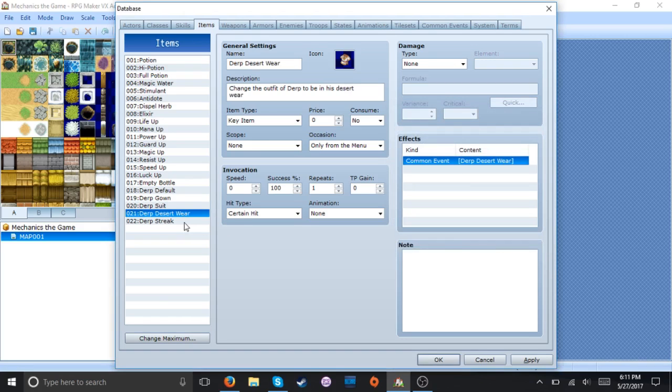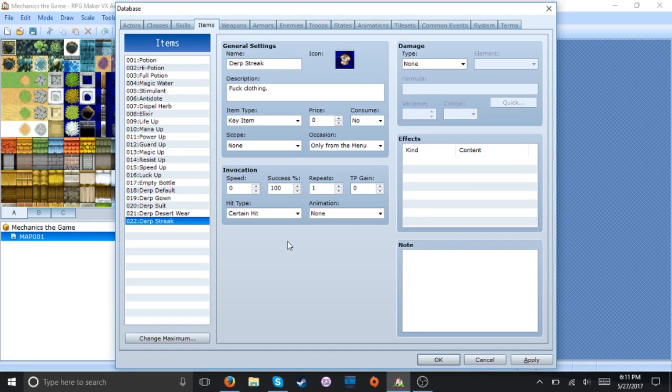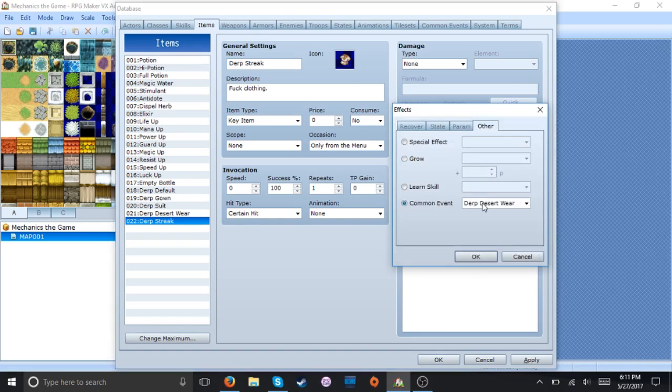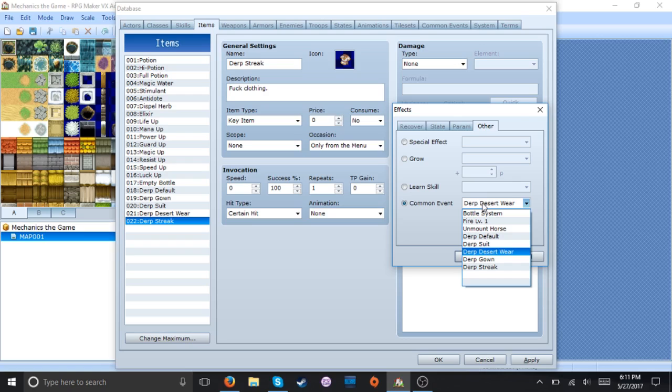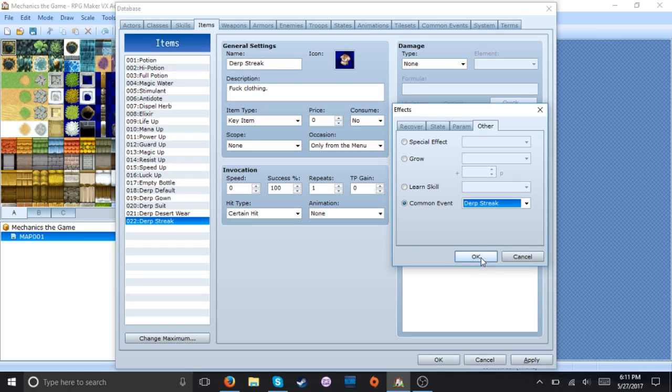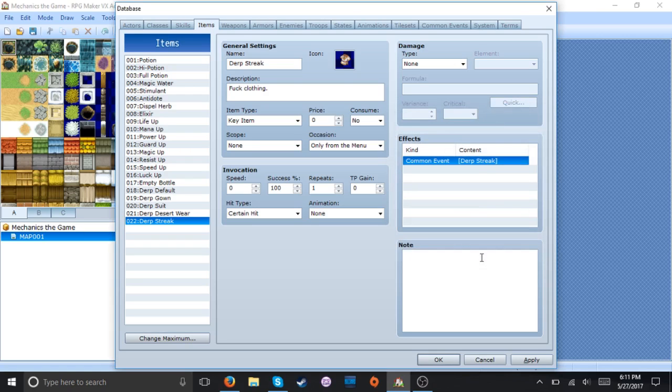I would have loved to have done something like a class changing system with this but apparently whenever you change your class you don't change your skills based on level or something like that. But I'm pretty sure with scripting you can get that done. And there we go.